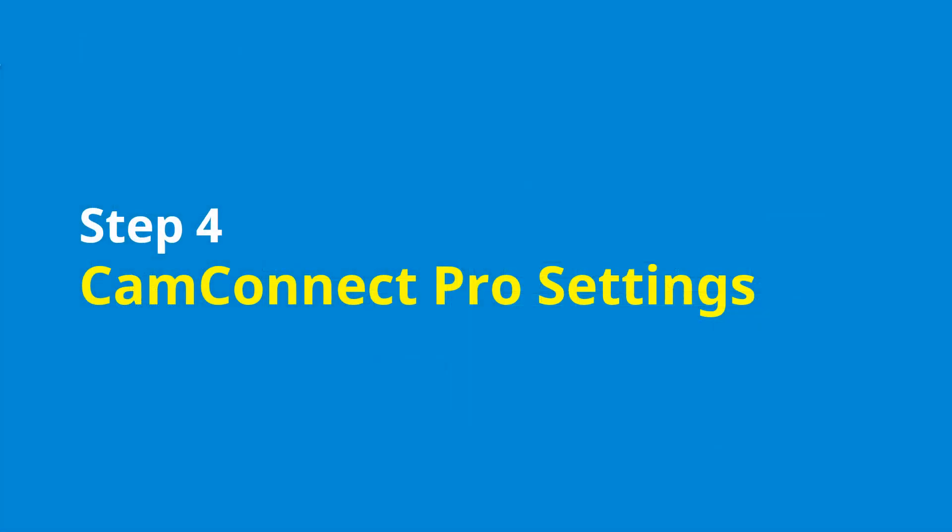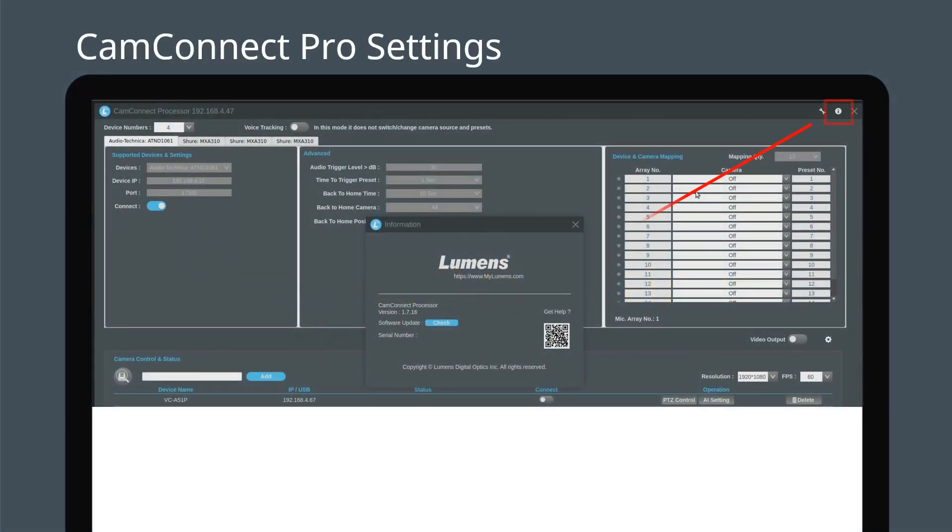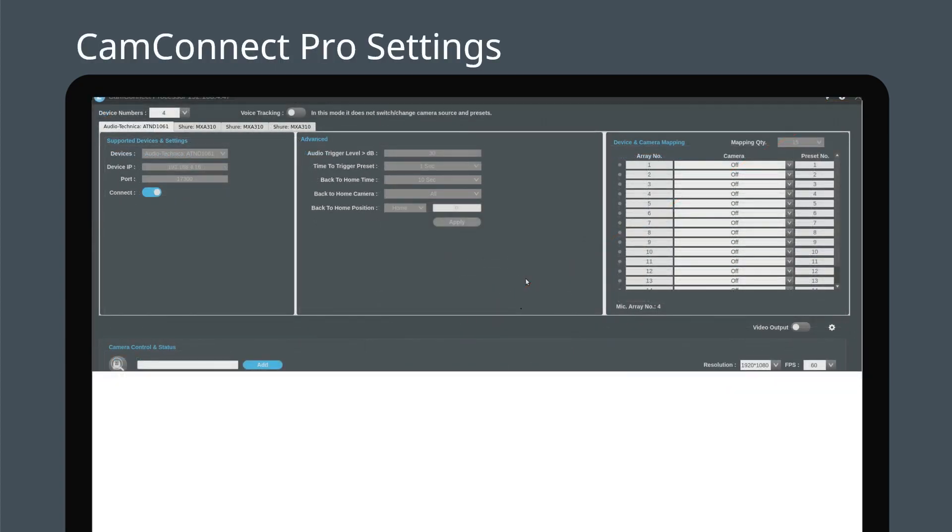Now go to CamConnect Pro settings. Click the icon in the corner and press check to verify you have the latest firmware version. After that, enter the ATND1061S IP address in the device IP section and press connect. This will link CamConnect Pro to the microphone.